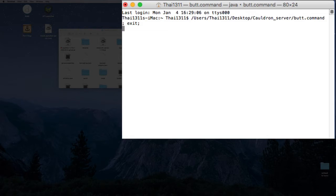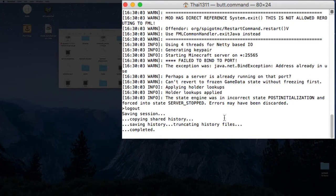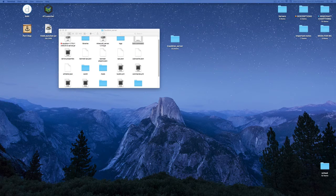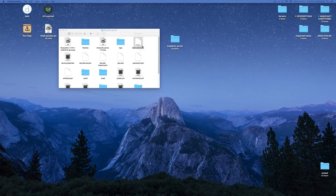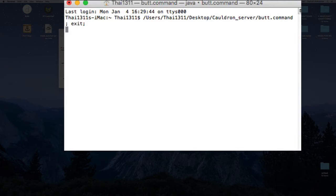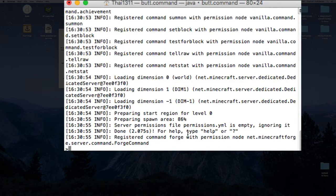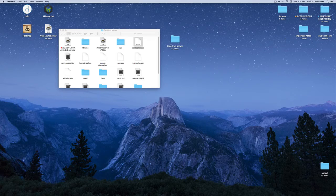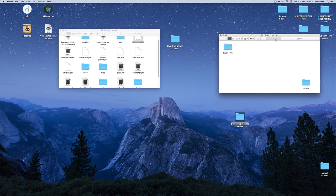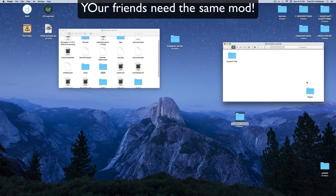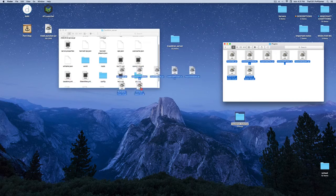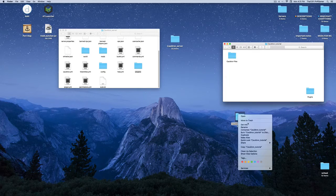Now when you open the .command file a command prompt should open and the server should start running. It may take a while on the first run. Once it says 'Done,' type 'stop.' Then go back to your downloaded Cauldron tutorial folder — put the Lucky Blocks mod into the server's mods folder, and move all the plugins into the server's plugins folder.